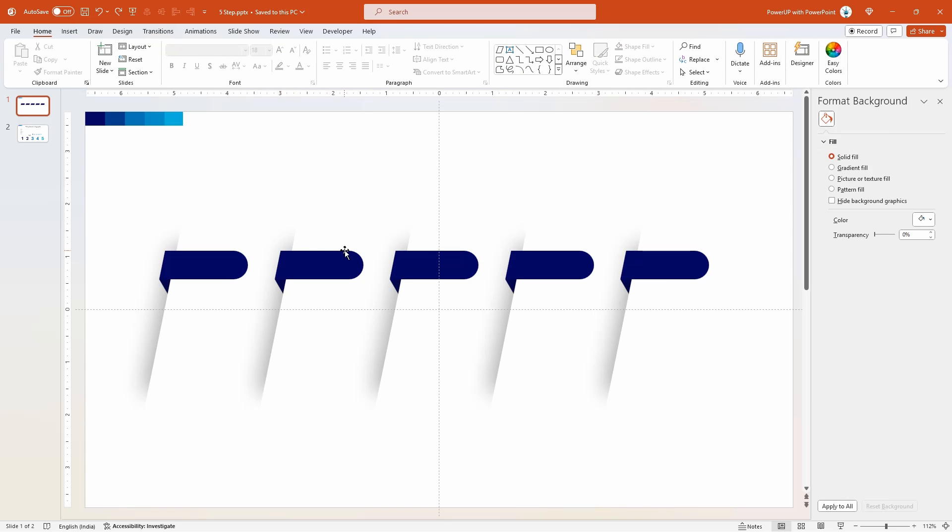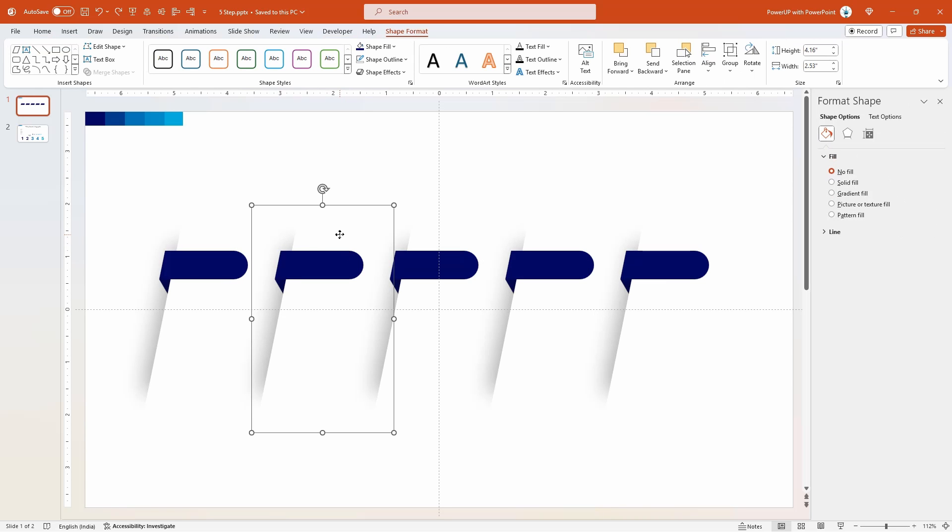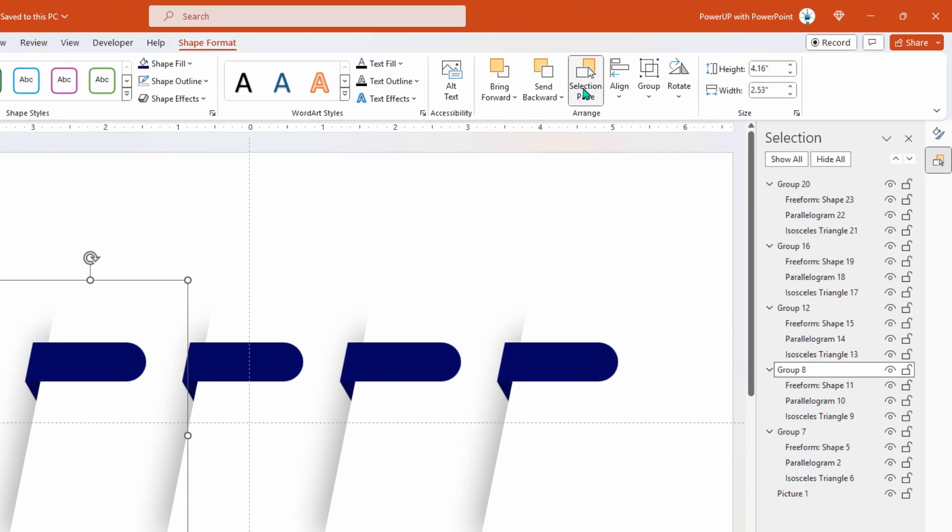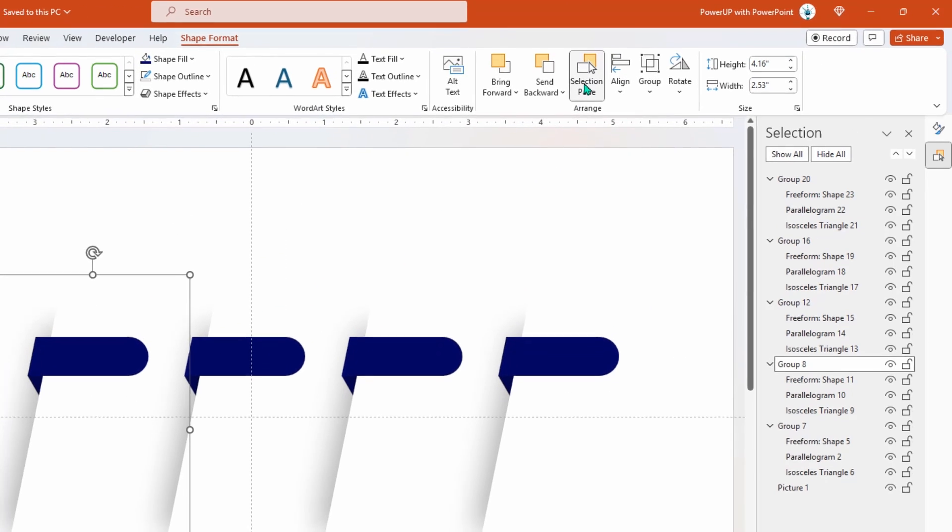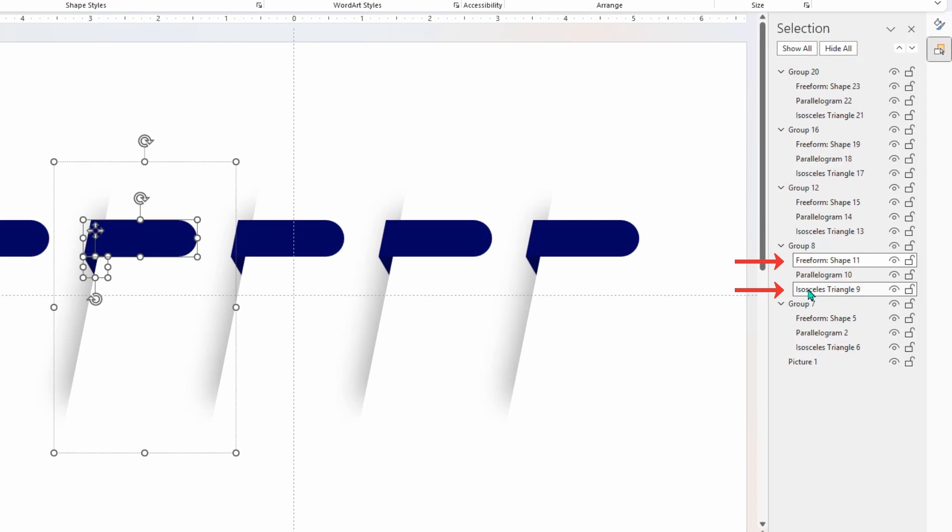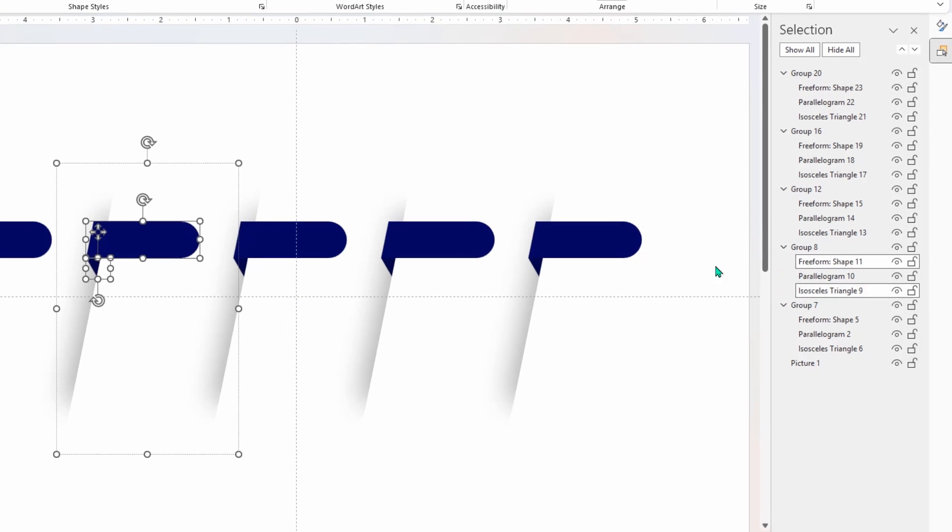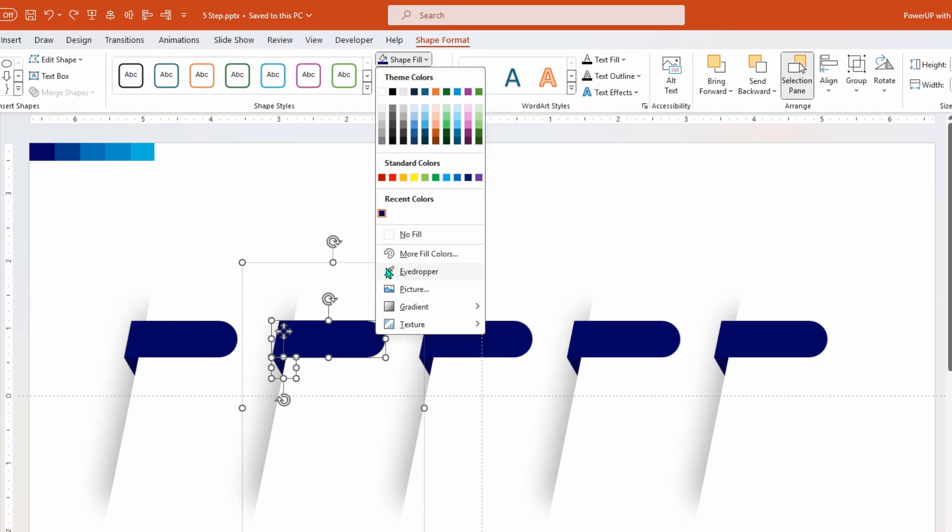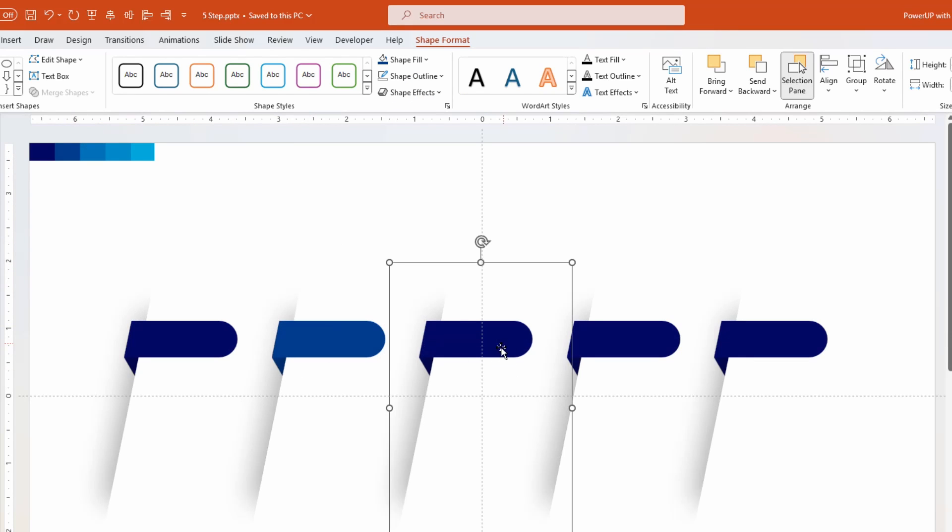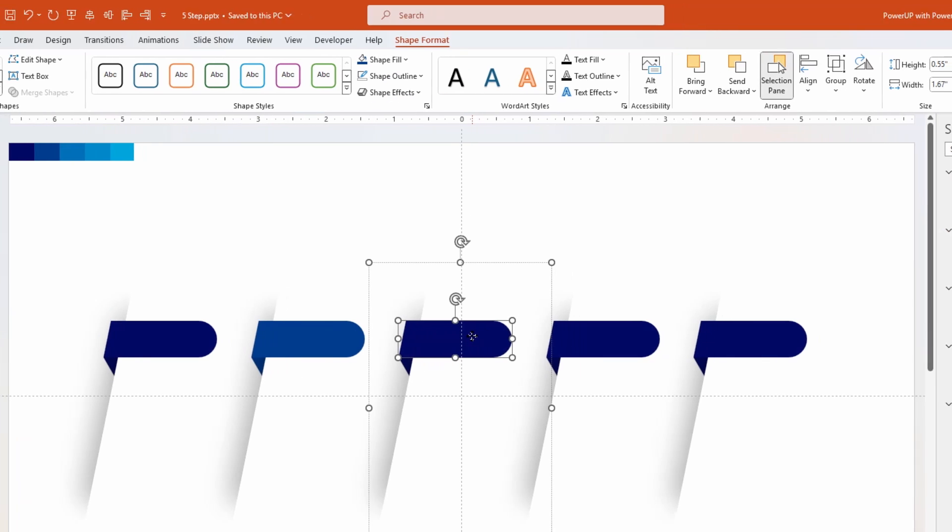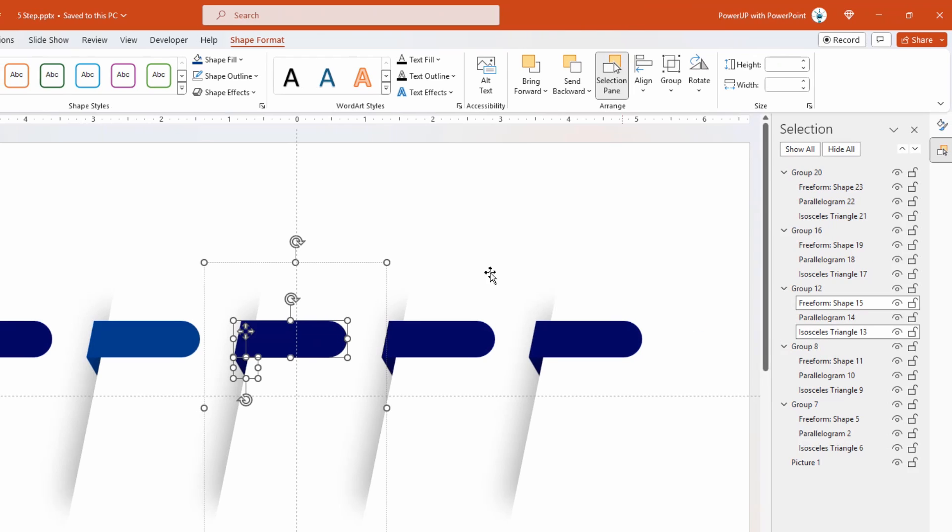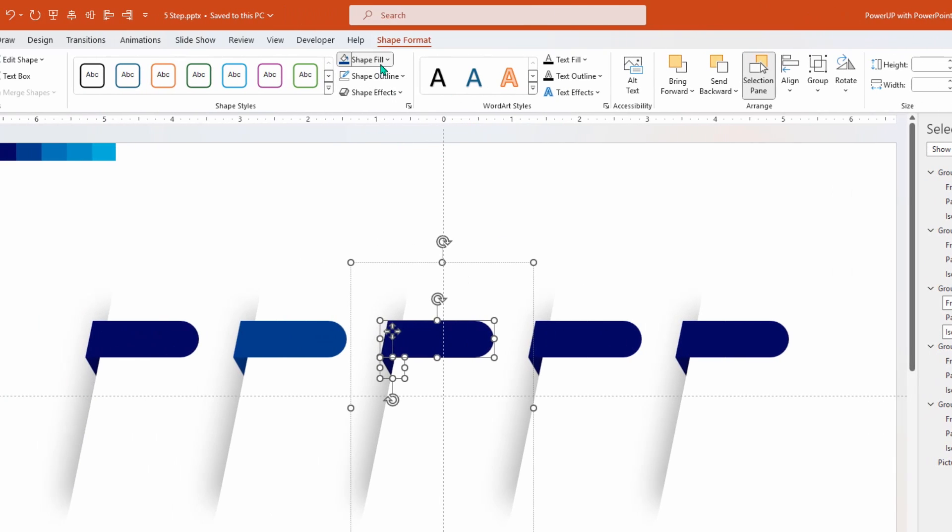Next select the second shape and then enable the selection pane. Now select the intersected shape and the triangle shape with the help of this selection pane. Go to shape fill and then change the fill color using eyedropper tool. Follow the similar steps for next three group of shapes and then change their fill colors.